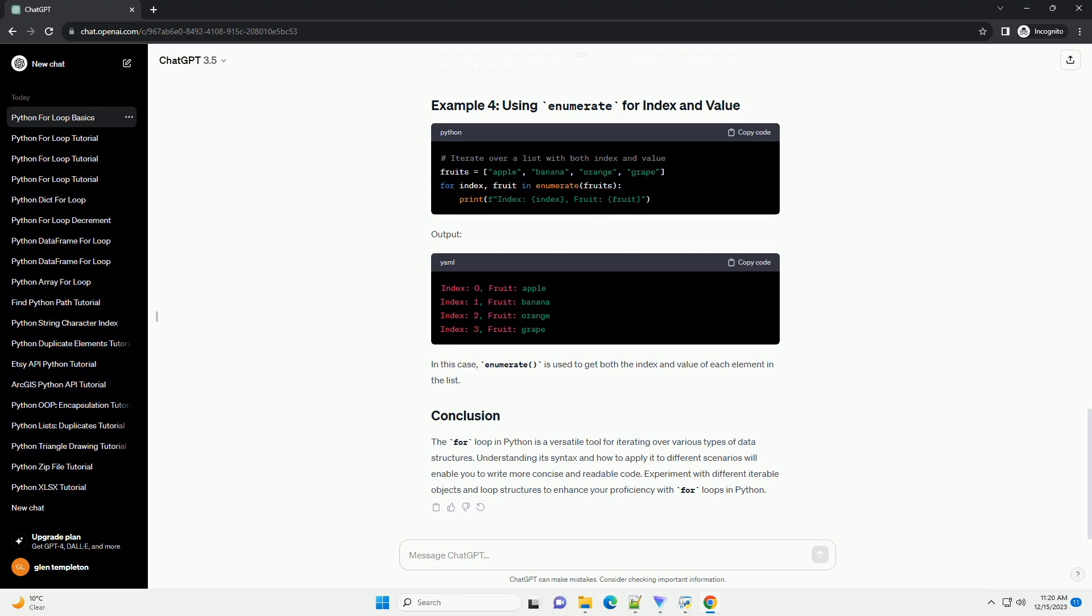This example demonstrates how a for loop can be used to iterate over the characters in a string.